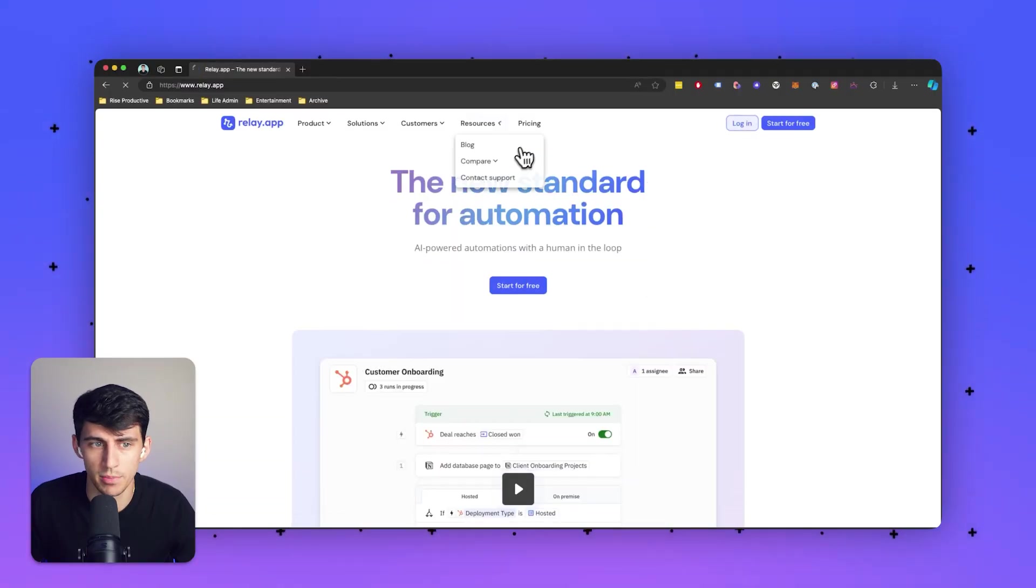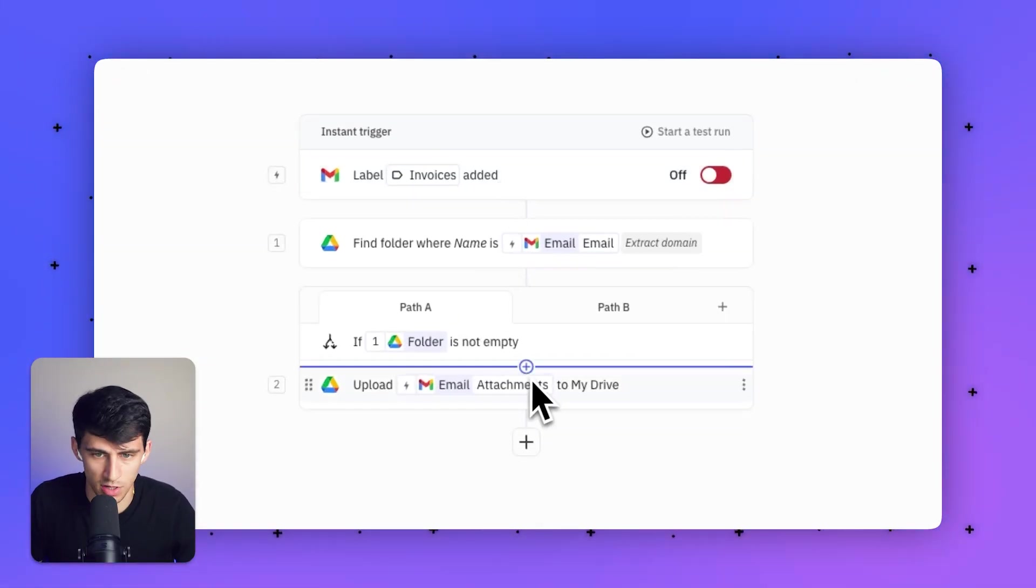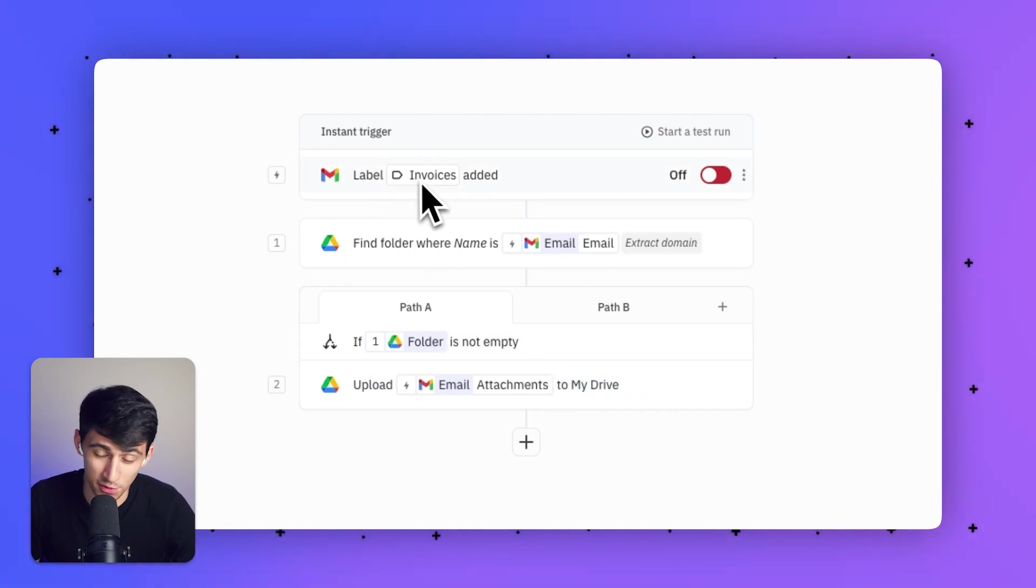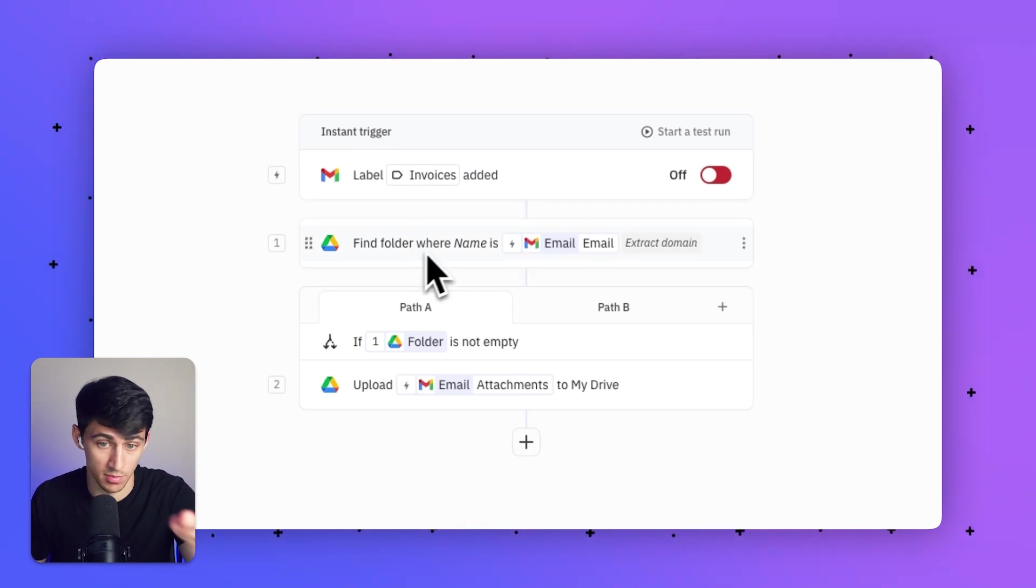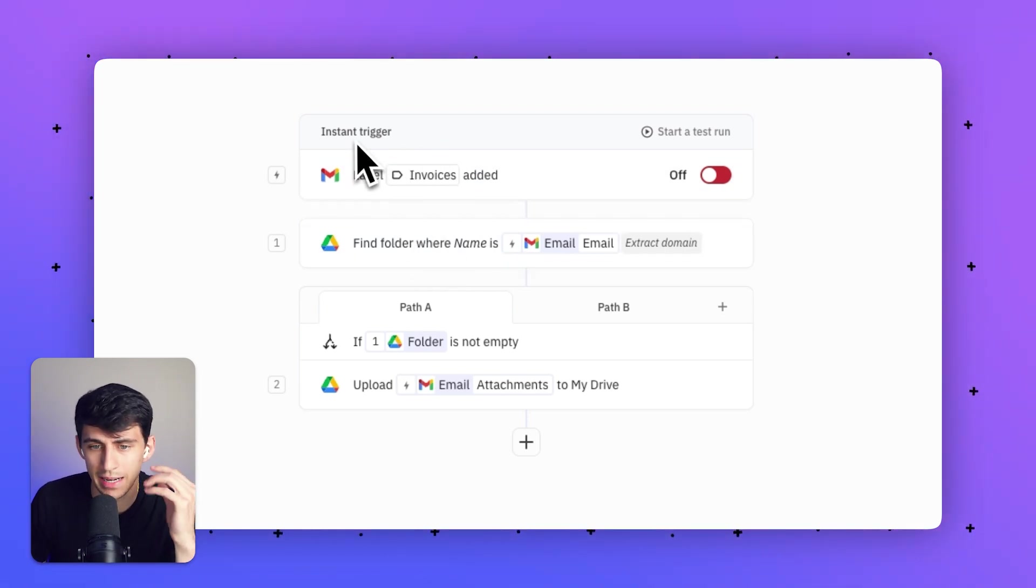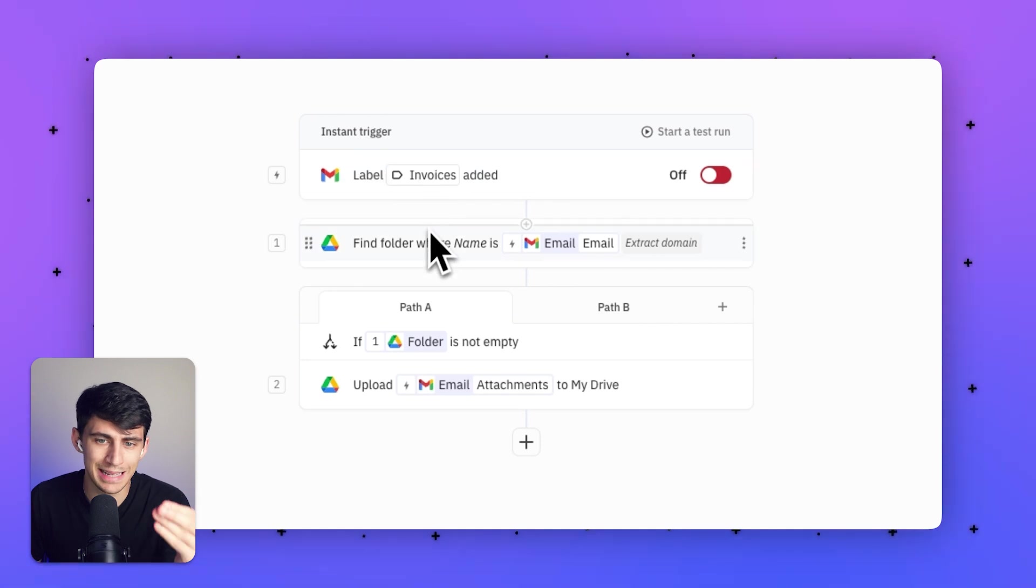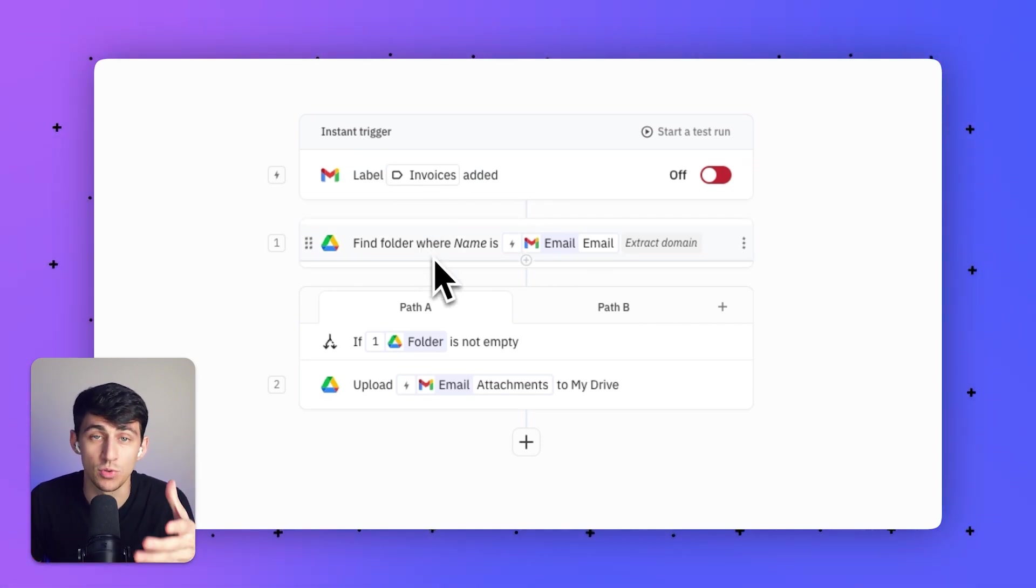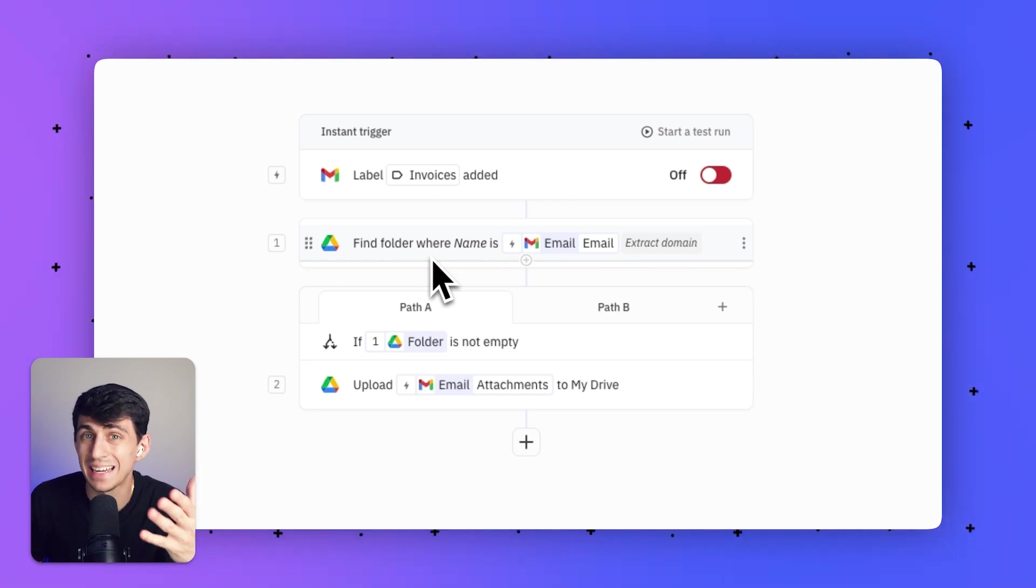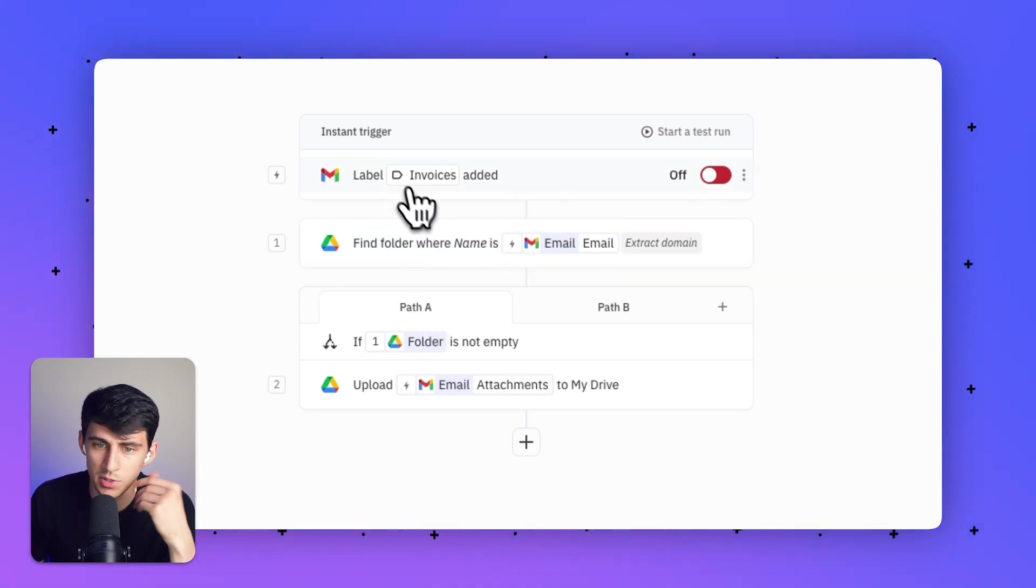I'm going to log into my account. I already have an example automation here, and while it might look confusing at first, it's actually pretty simple to set up. I've connected my Google account for Gmail and Google Drive. I'm utilizing this platform to take something that starts the process—the trigger—and then have it do different steps to complete an action that I could do manually, but instead will do with automation.